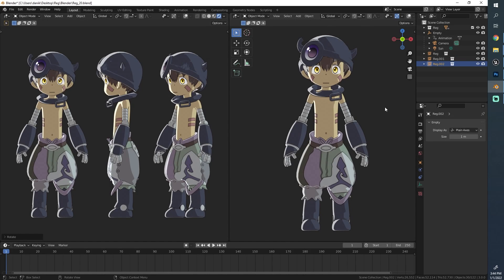Hello everyone and welcome back to another big series here on this channel. My name is Daniel and in this very long tutorial I want to show you the entire process of creating a character in Blender 3.0.